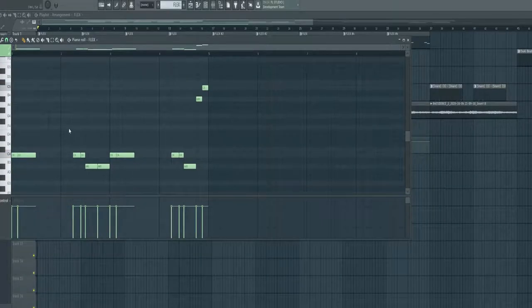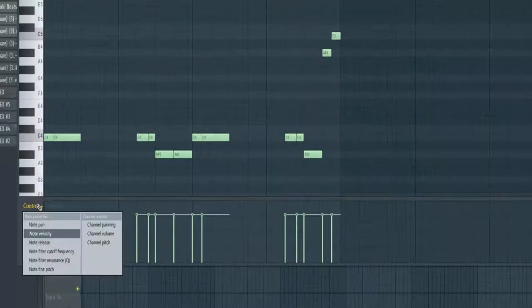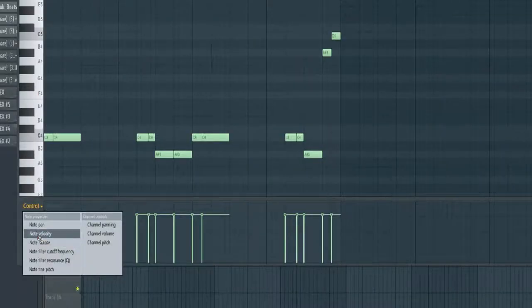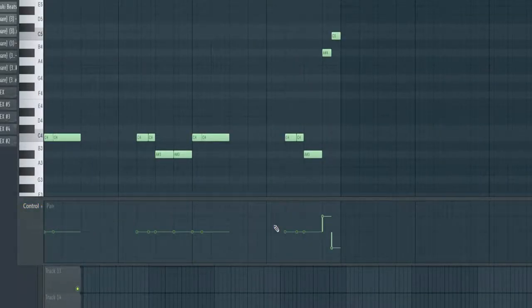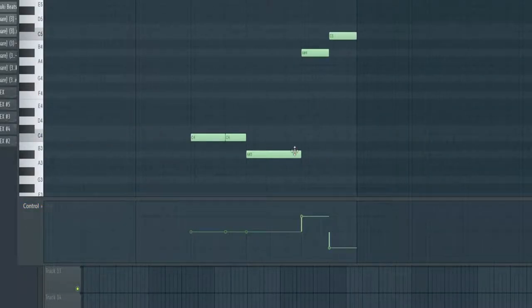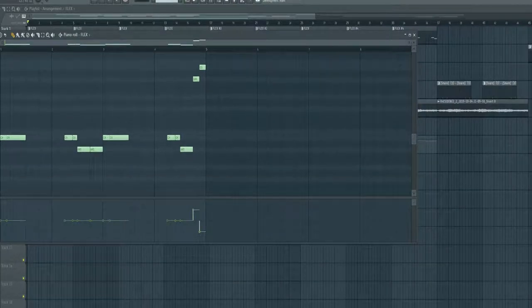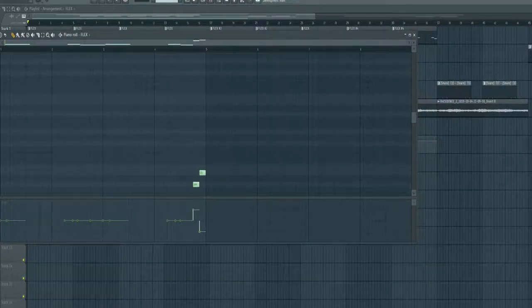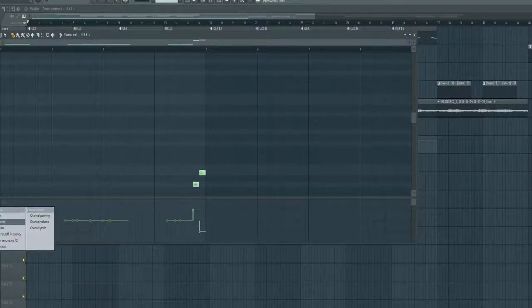If you see that last part where I panned it a little bit, what I did here is I went to Control, Notes, Pan, and I panned these two notes just to make it cooler to be honest.